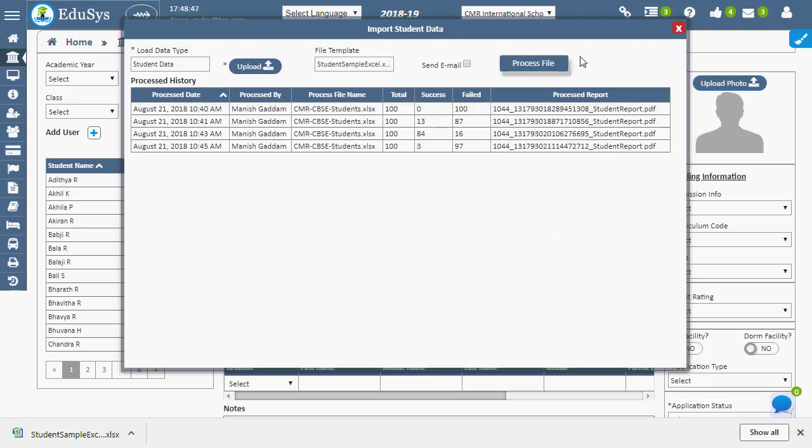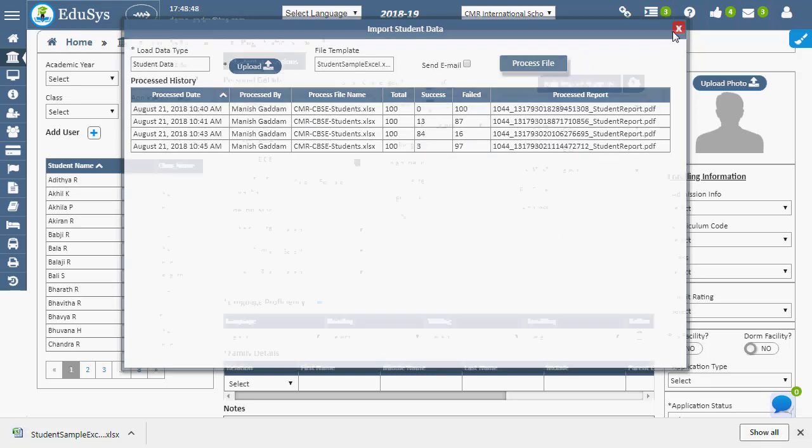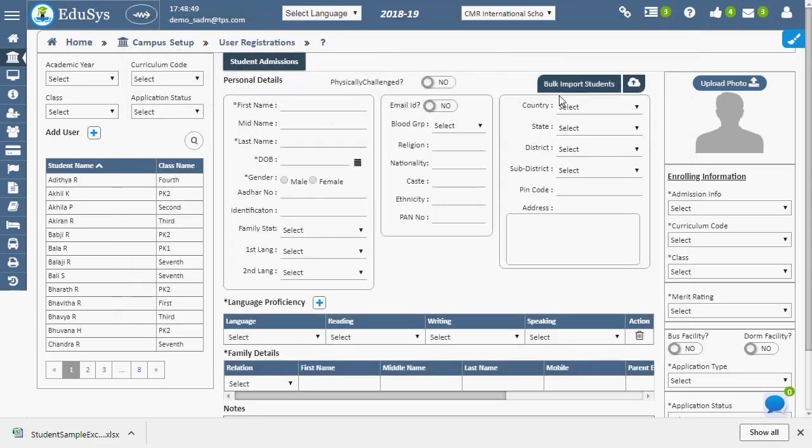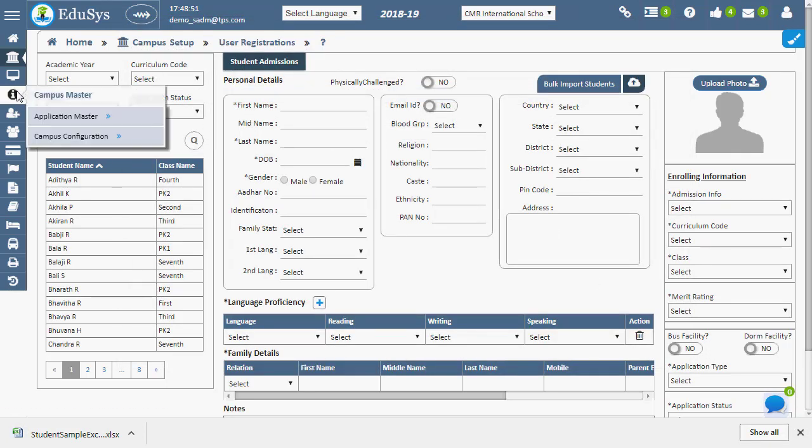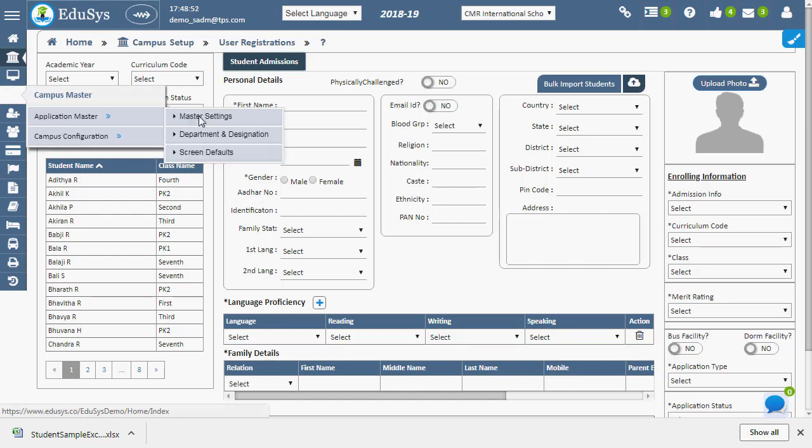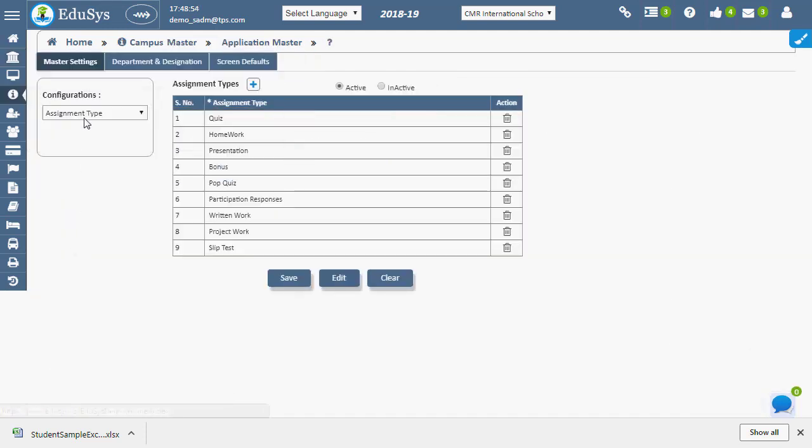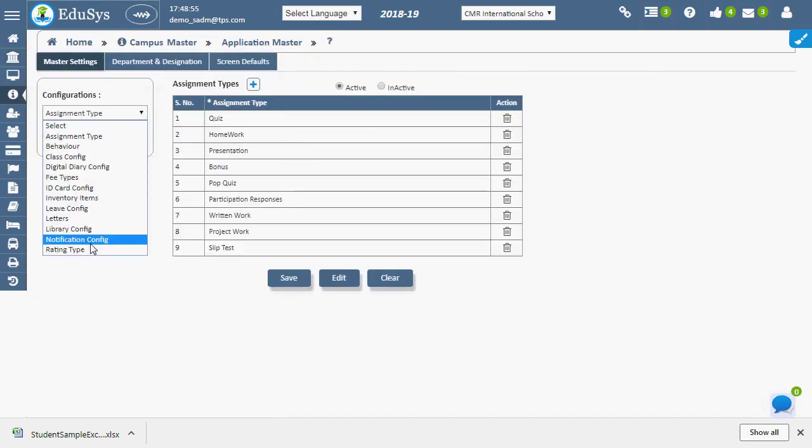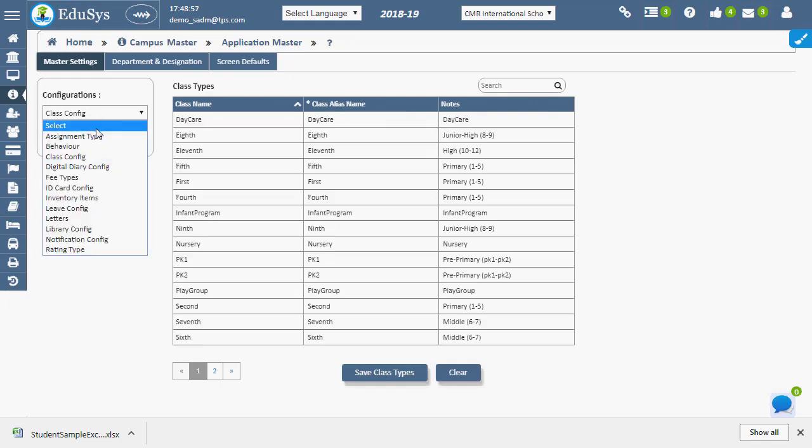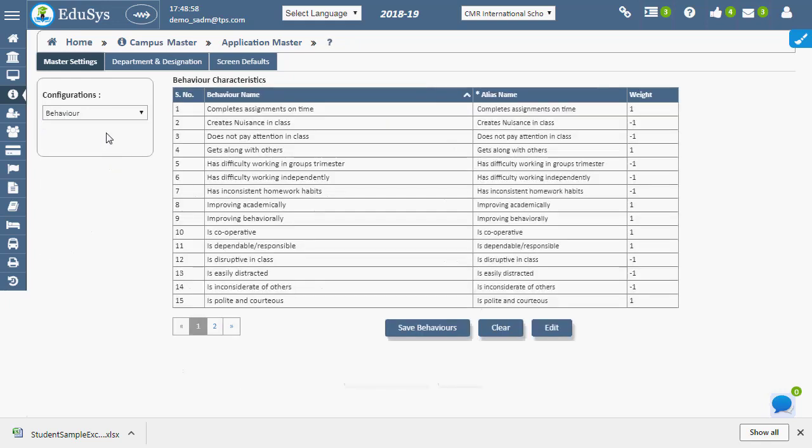Any changes in the following type like assignment type, behavior, etc. can be made in master setting page. These modifications can be noted in their respective type page.